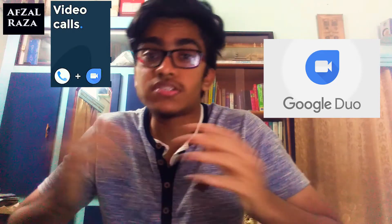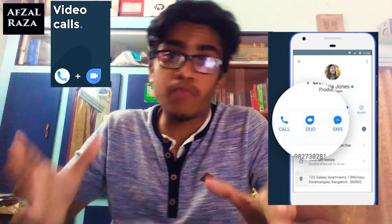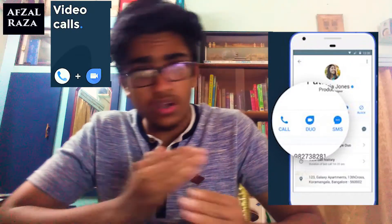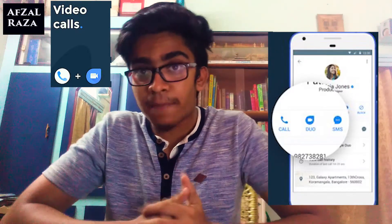The first point is that you can actually make video calls using the Truecaller app. However, there is a small shortcoming: you have to install another app called Google Duo. When you try to make a video call from Truecaller, it prompts you to open Duo, and that is where the video call actually starts.